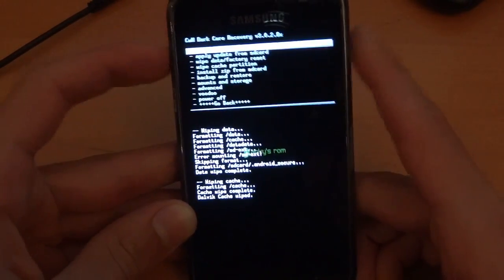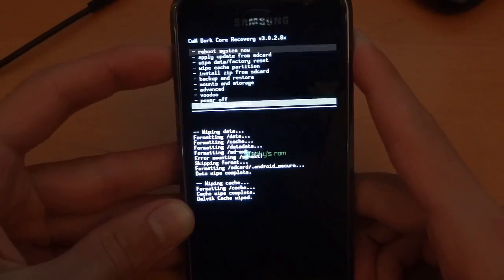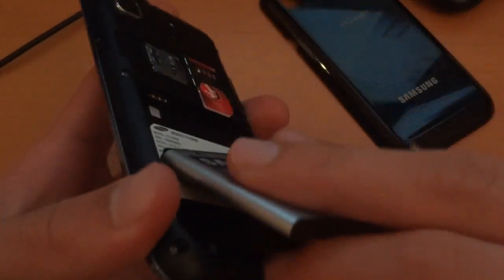Right, once that's done, you can power off. Either you can power off like that or another way of doing it is just putting out the battery. So there you go.